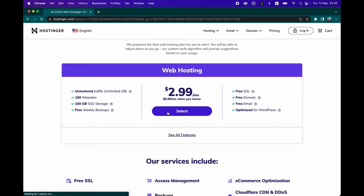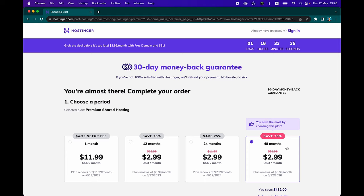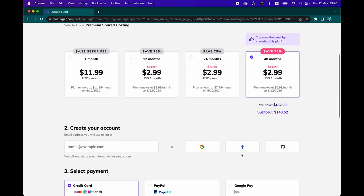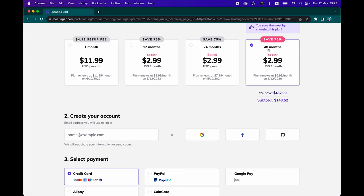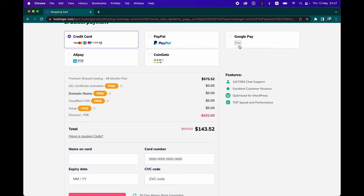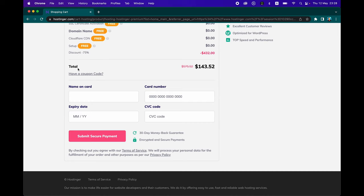To register, go ahead and click on the Select button. There are plans for one month, 12 months, 24 months, and 48 months. For 12, 24, and 48 months, you pay $2.99 a month and also get a free domain name. For the 48-month plan, you'll save over $432 and pay $143.52 for four years of hosting services. You can create your account using your email address, or sign in with Google, Facebook, or GitHub.